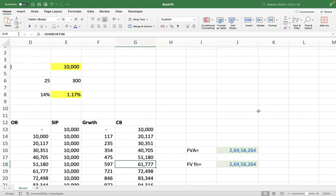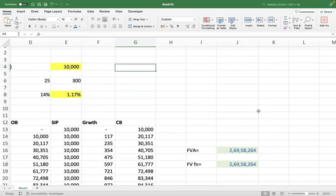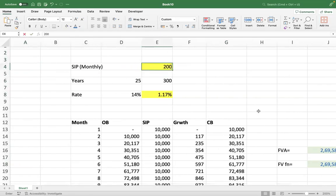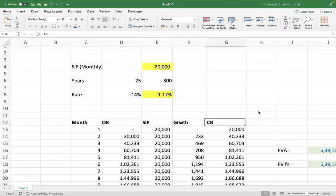You get the same value: two crore 69 lakh 58,268. So whether you apply the tabular approach, the future value of annuity formula you learned in financial management, or the FV function — all three give you the same result, and they must give you the same result.